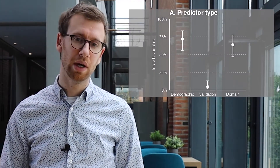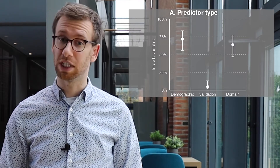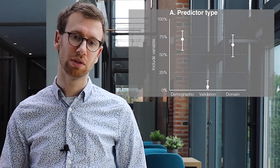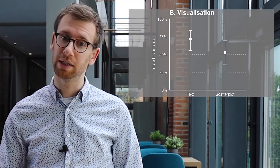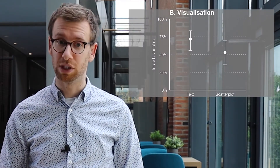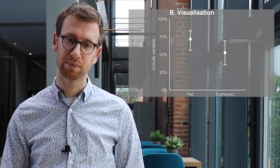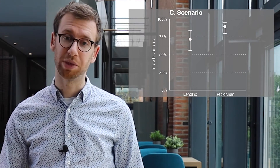Now onto some of the study's results. We constructed a binomial linear mixed-effect model, able to explain 54% of the variance in prediction assessment, without relying on participant demographics or any other typically unknown data point. Main effects were found for predictor type, highlighting that participants were successfully able to exclude the validation variables; for visualization technique, with text-based visualization leading to more included predictors; and for scenario, with recidivism leading to more included predictors than lending.